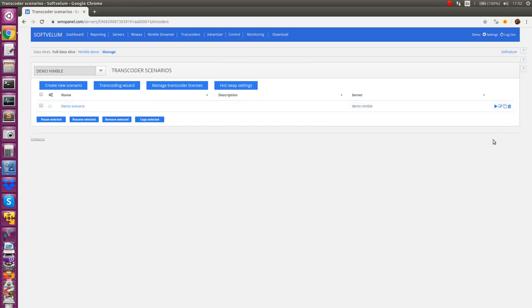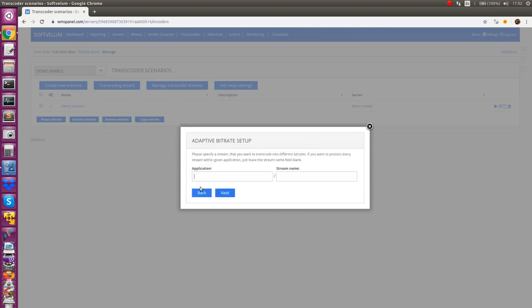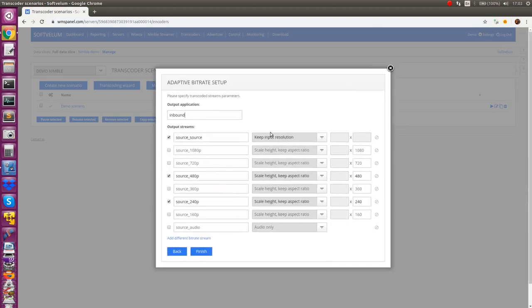Some typical scenarios are available via wizards like creating adaptive bitrate stream or adding logo to output. With nimble live transcoder you can create transcoding scenarios of any complexity. Take a look at the description for more details and links to our documentation.